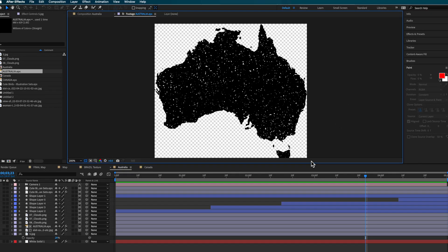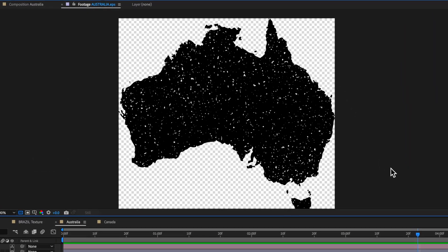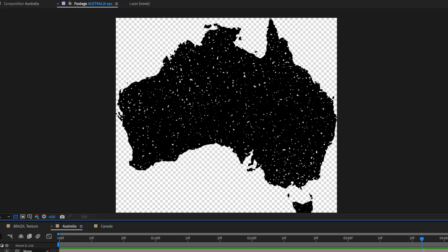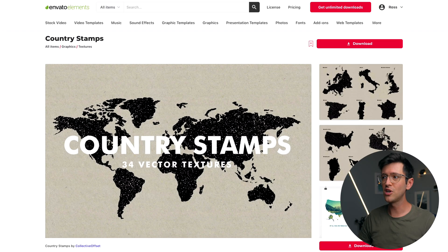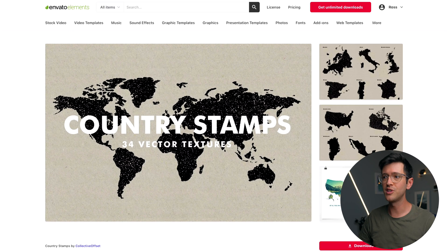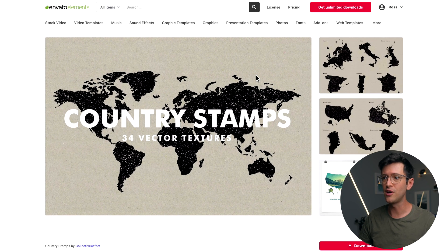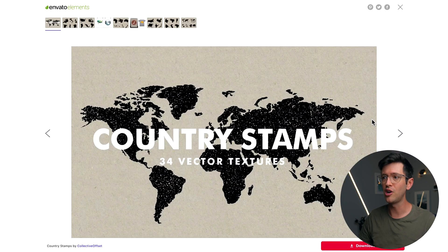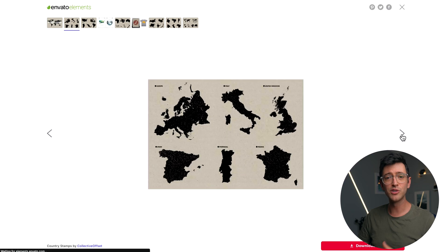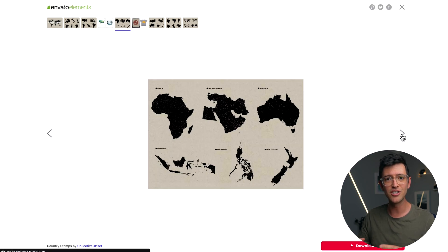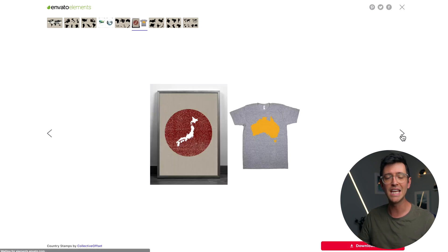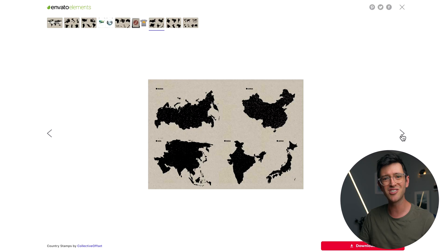Now for this animation you're going to need to source some country graphics. I saved time and sourced these packs from Envato Elements. The alternative is to use Photoshop to create these graphics and textures, but this would ultimately be very time consuming.